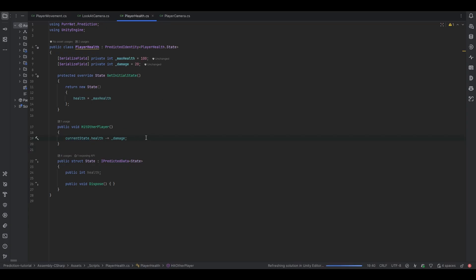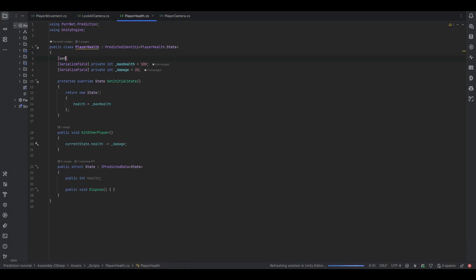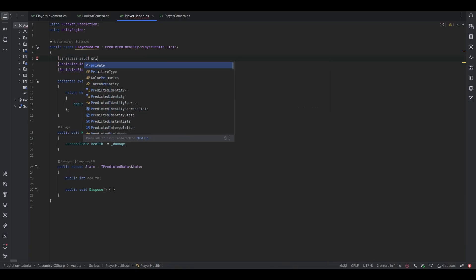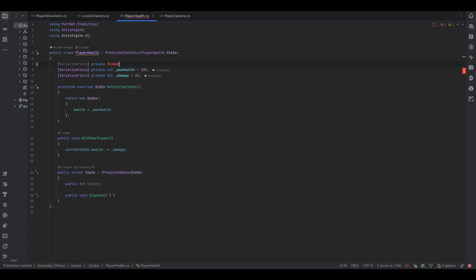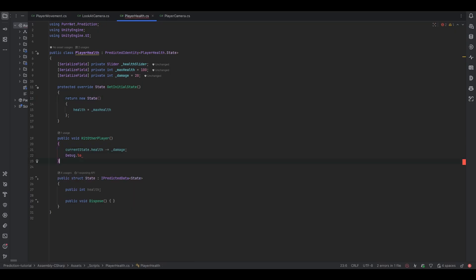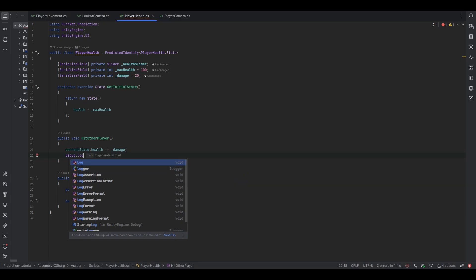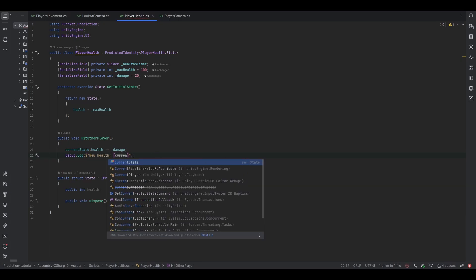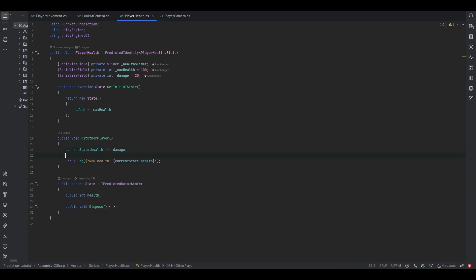It might seem natural to also handle visuals here. Let's try: serialize field private Slider healthSlider. Let's also debug log 'new health is currentState.health' — but only if we are the owner, so we don't see too many logs.